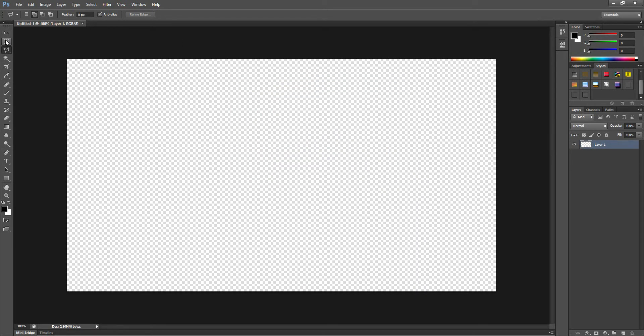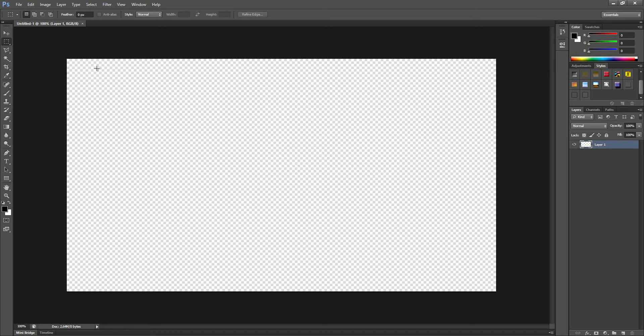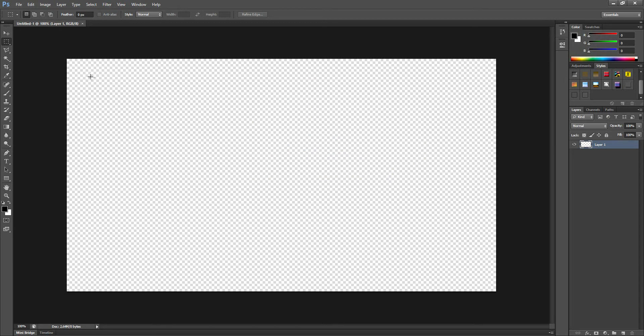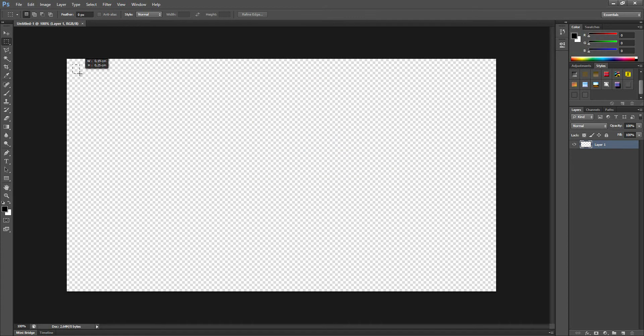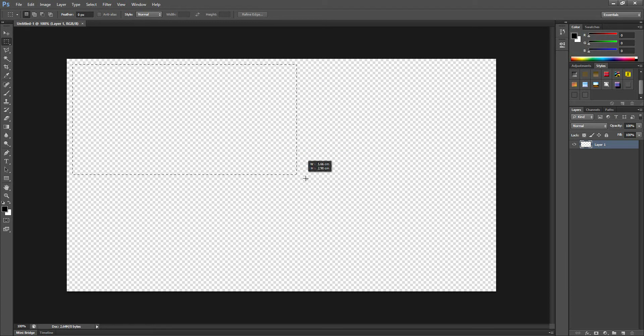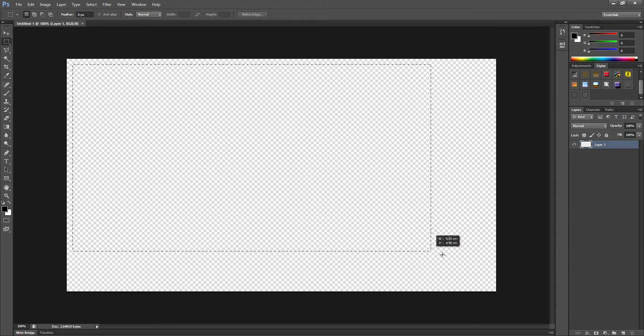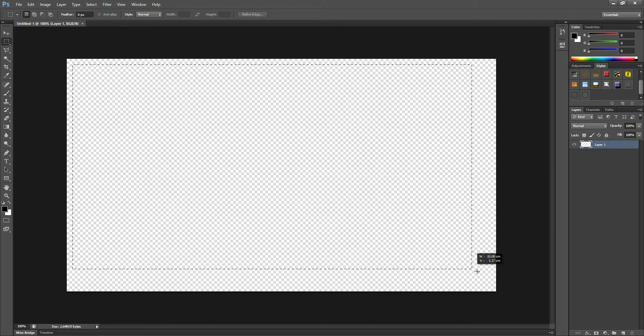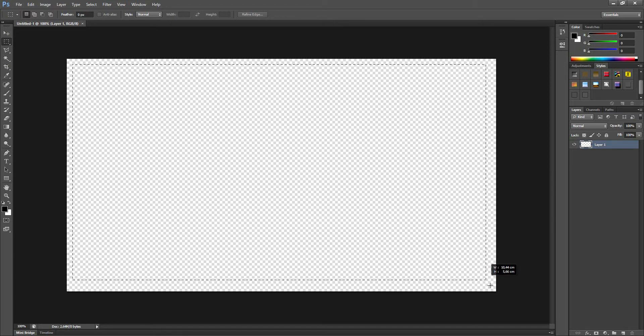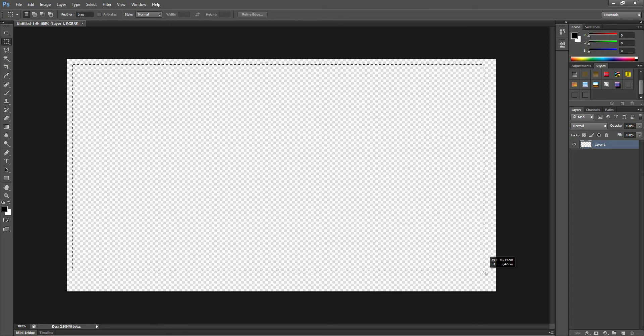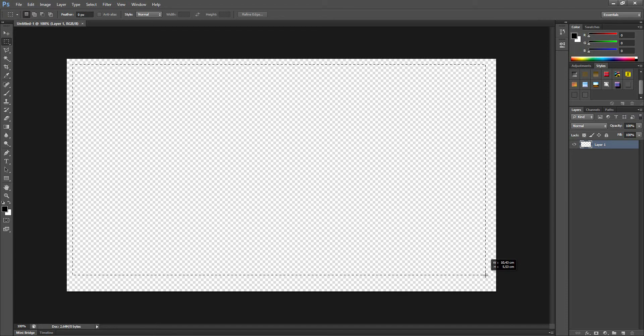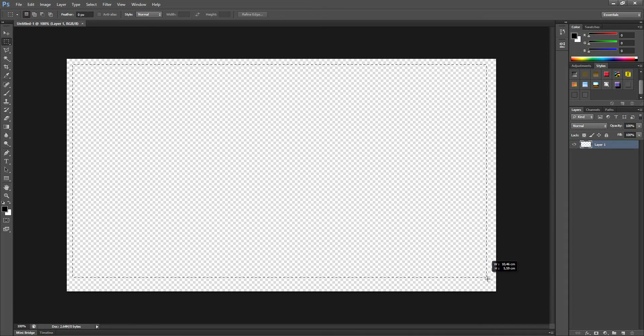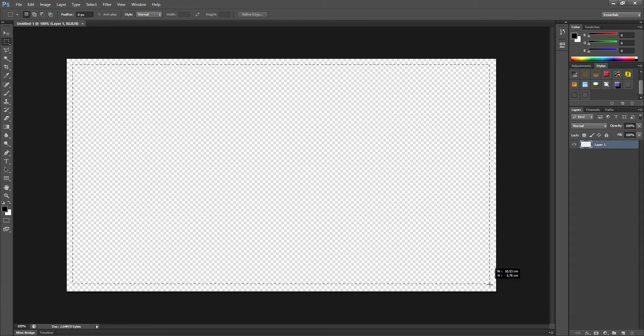You start out by equipping the rectangular marquee tool. Go to the top left corner and count down one, two, and on the third one you start marking. You go down to the bottom right and do the same: one, two. This is really hard to see though, so make sure you do it right.